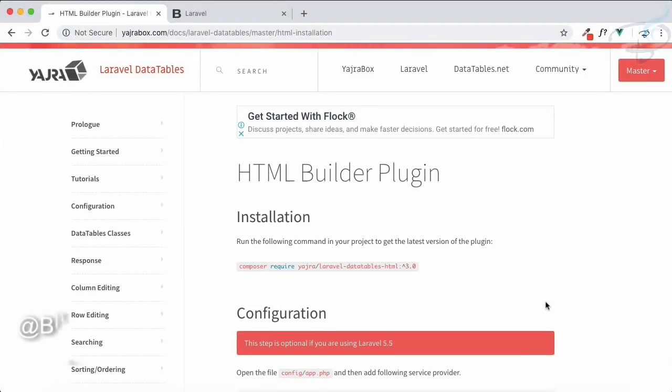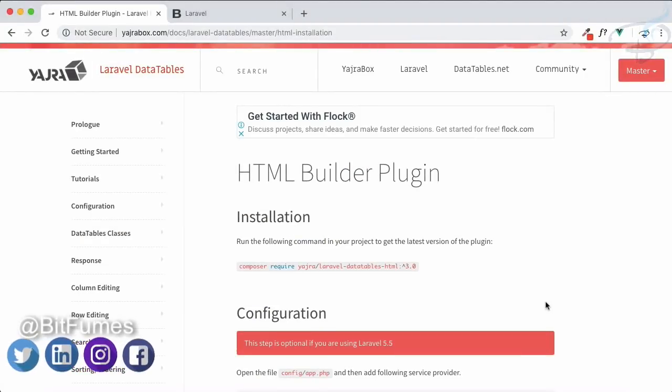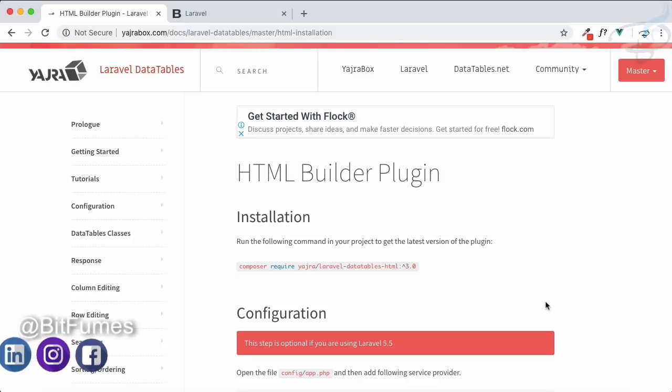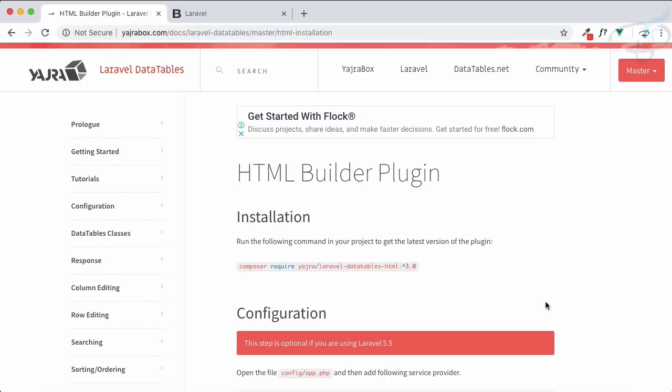Till now we've been using Laravel DataTable by Yajra Box, but we haven't used the structured way of doing this. From now on, we're going to use the HTML Builder to build all of the DataTables.